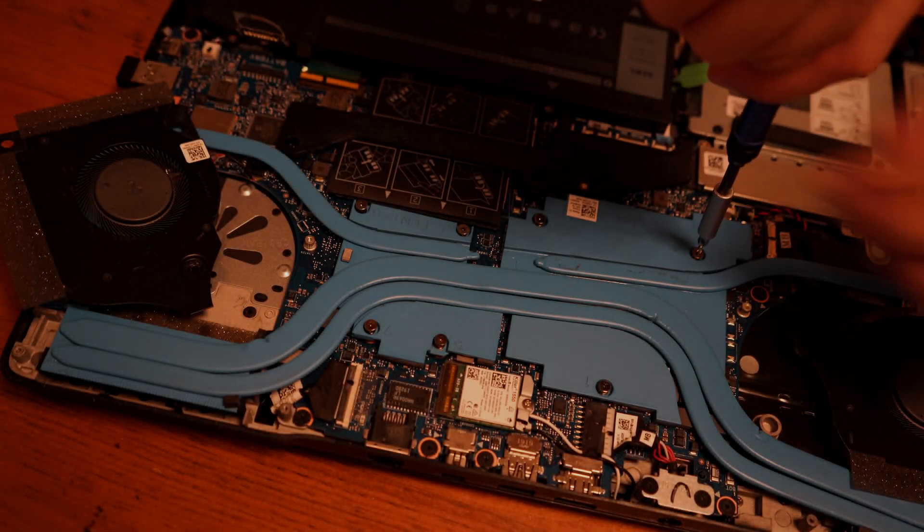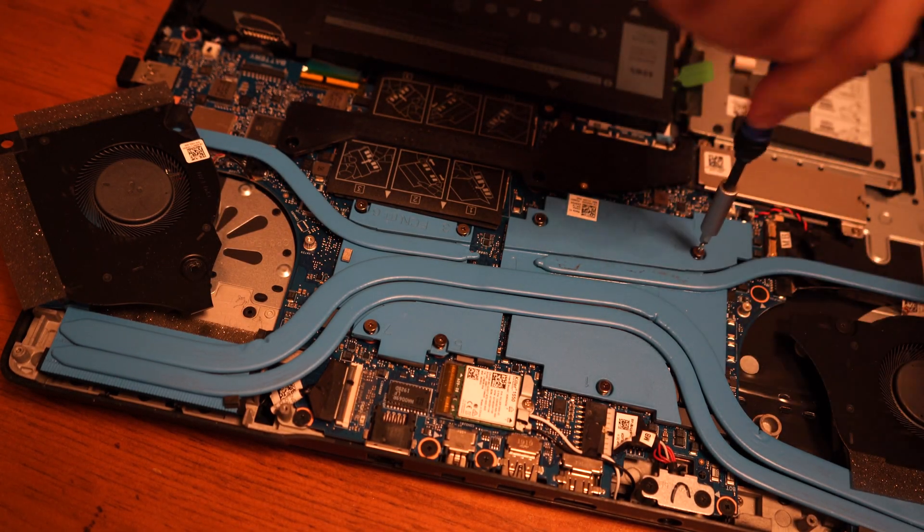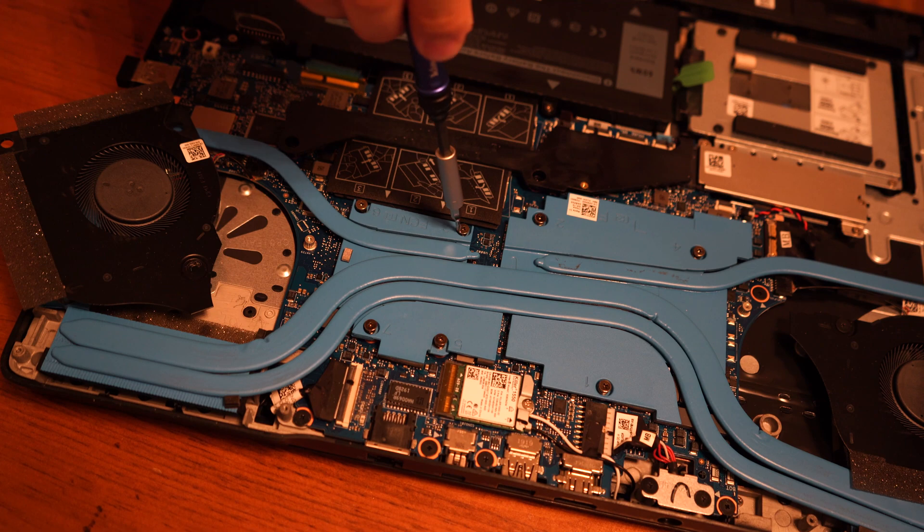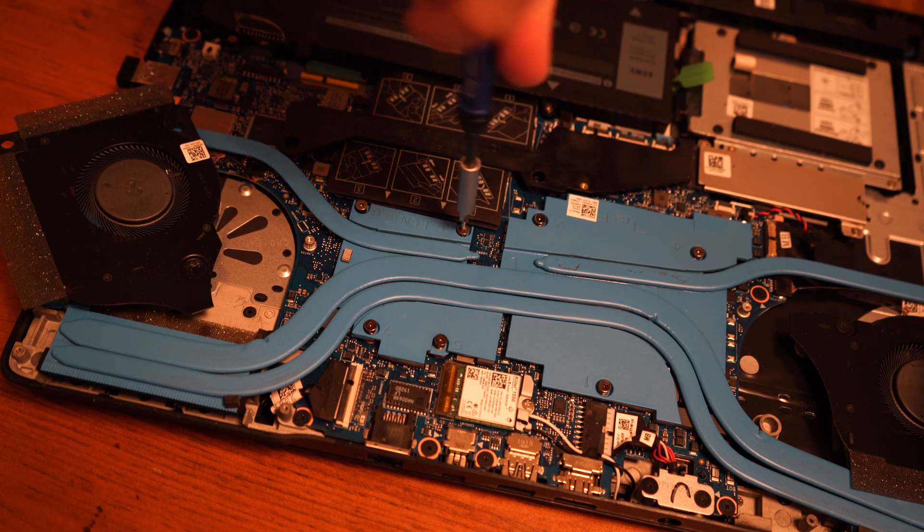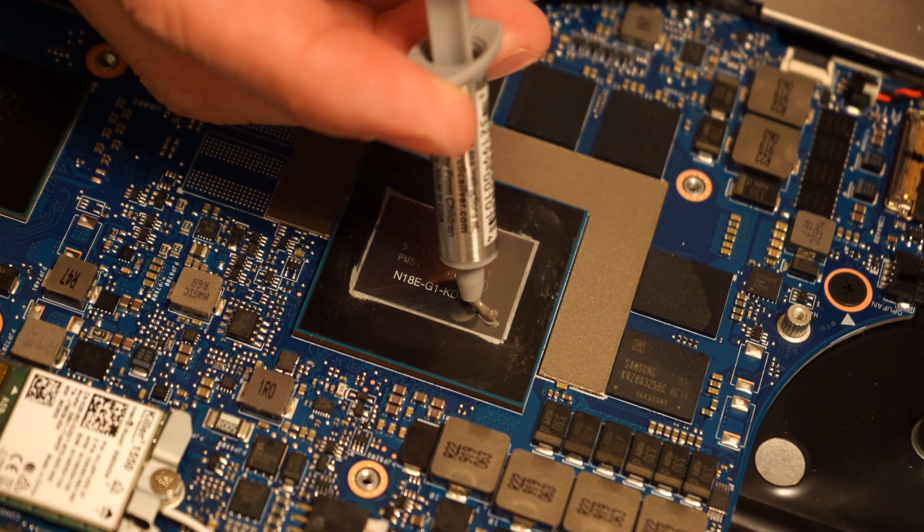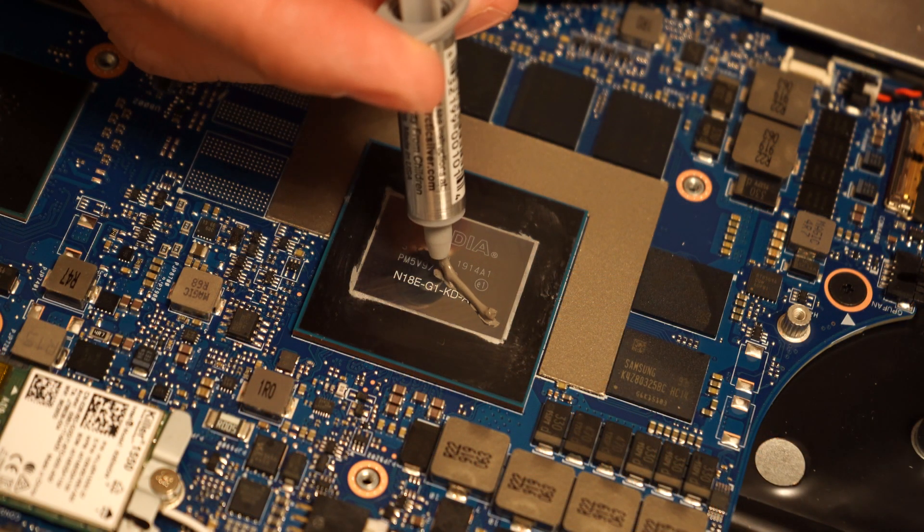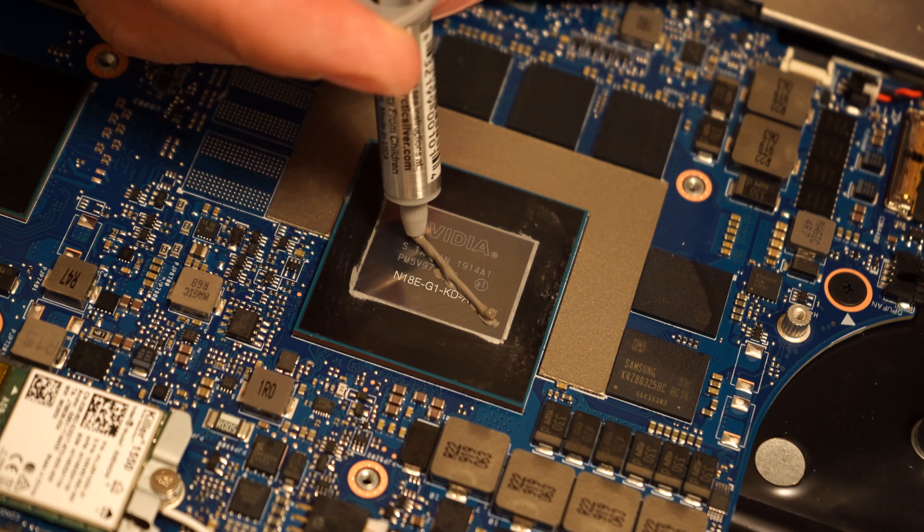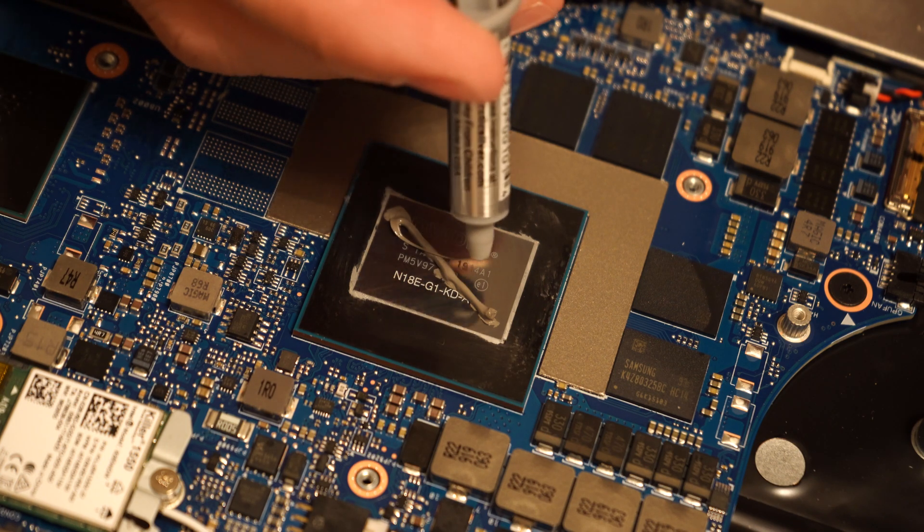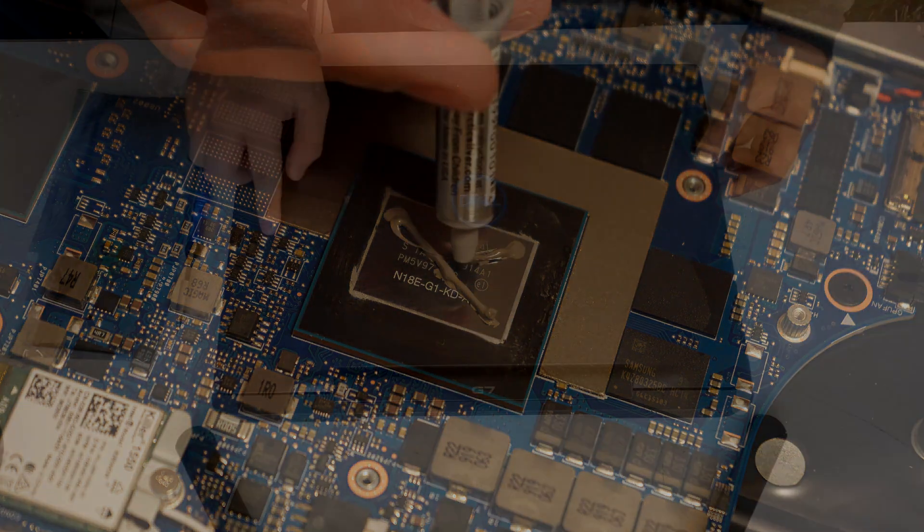Hello today, I'll show you how to replace cooling fans and heat sink on a Dell G7-7790 gaming laptop. We're also going to replace the existing thermal compound with fresh thermal compound. I'll show you how to do that.